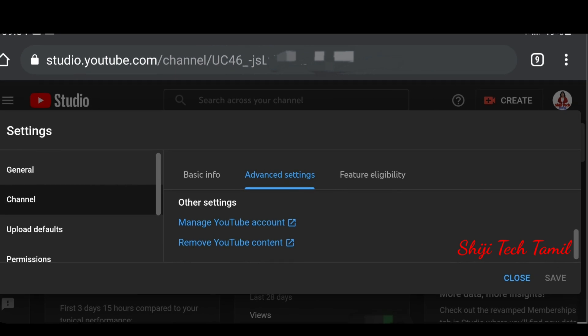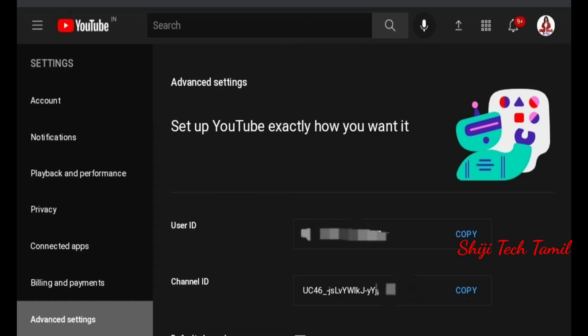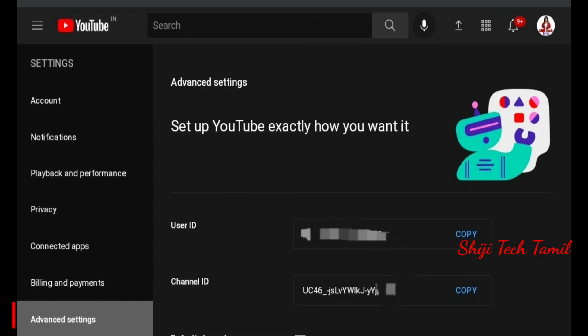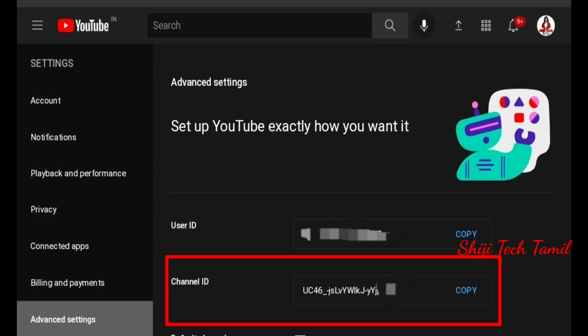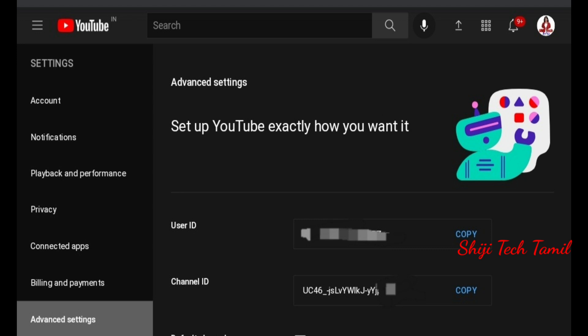If you want to click on other settings, you can click on the other settings. If you have a copy of the channel URL, please copy it. You can also copy it and paste it in the mail and send it to your email.